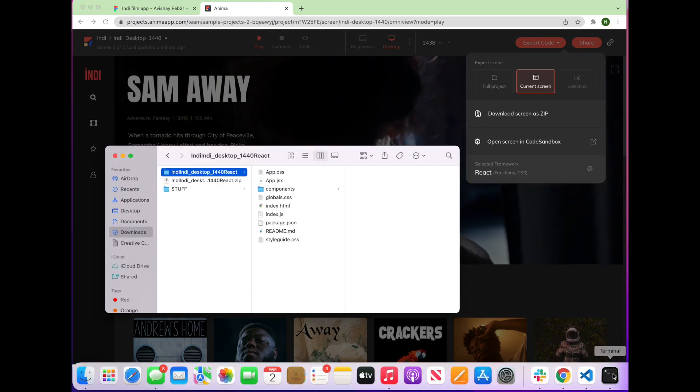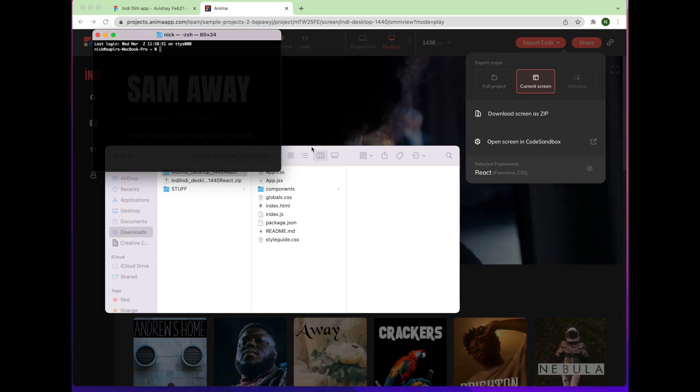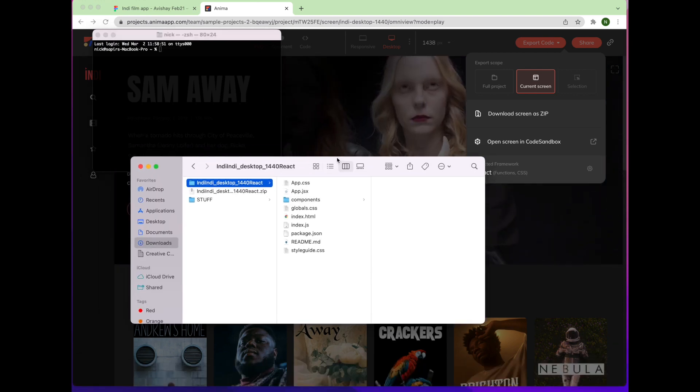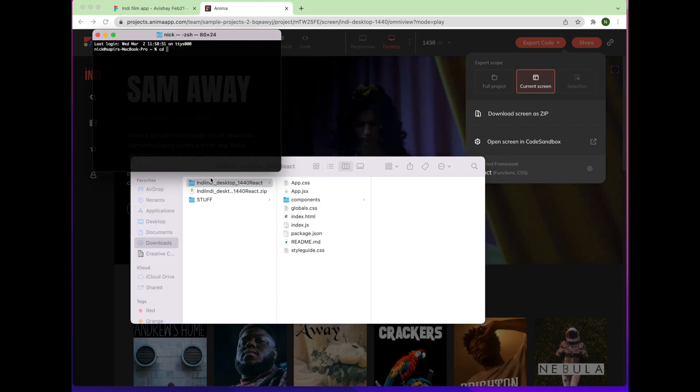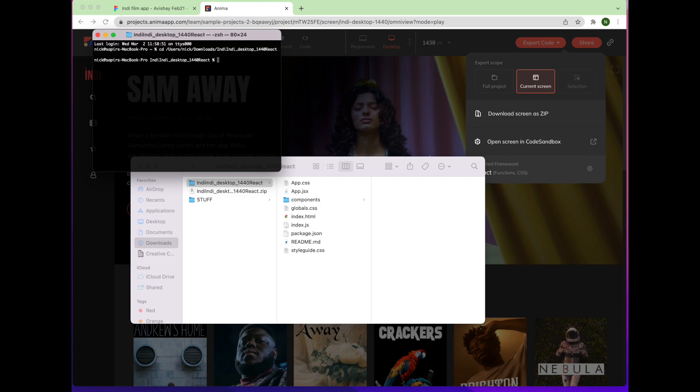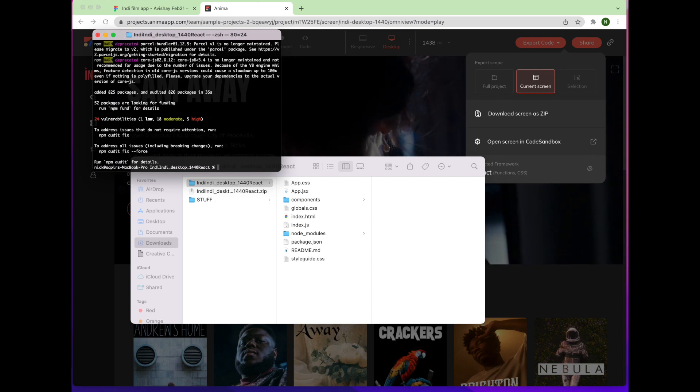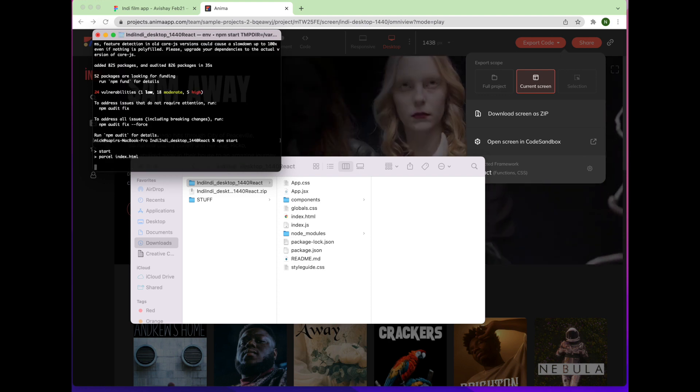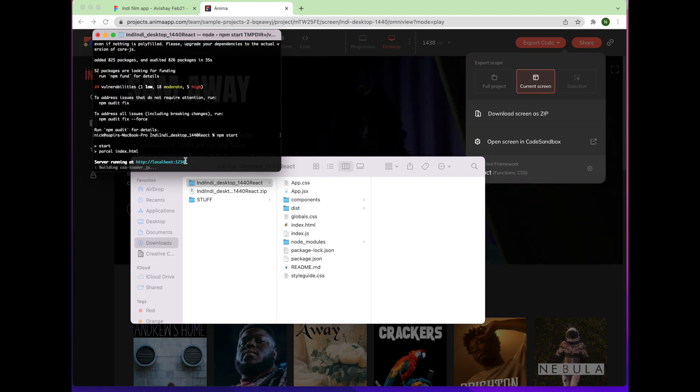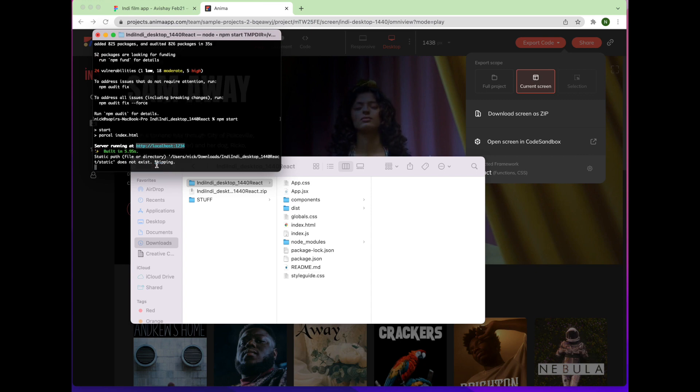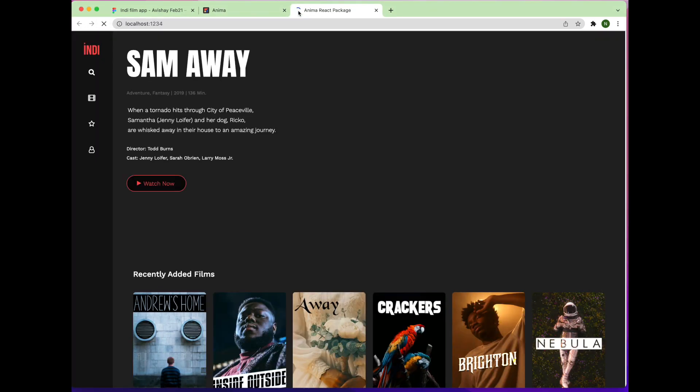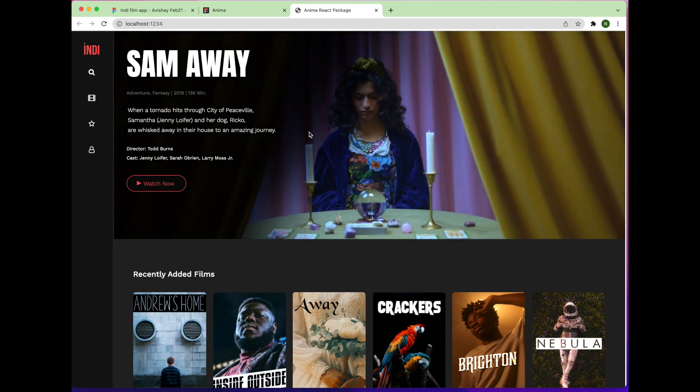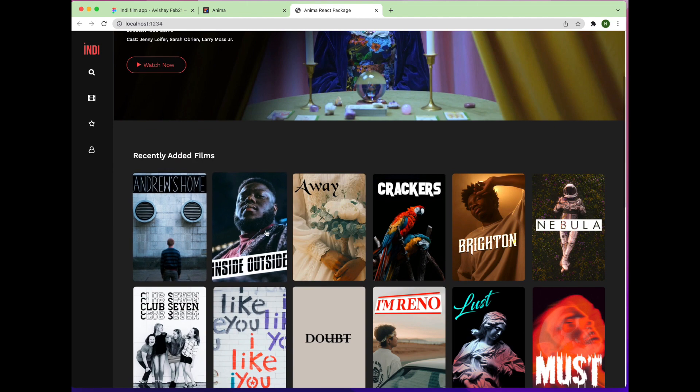Here's your complete React code package, which we'll run a few different ways. First, we'll run the code in the browser. Run npm install, then npm start. And here it is rendered in the browser. Everything looks good.